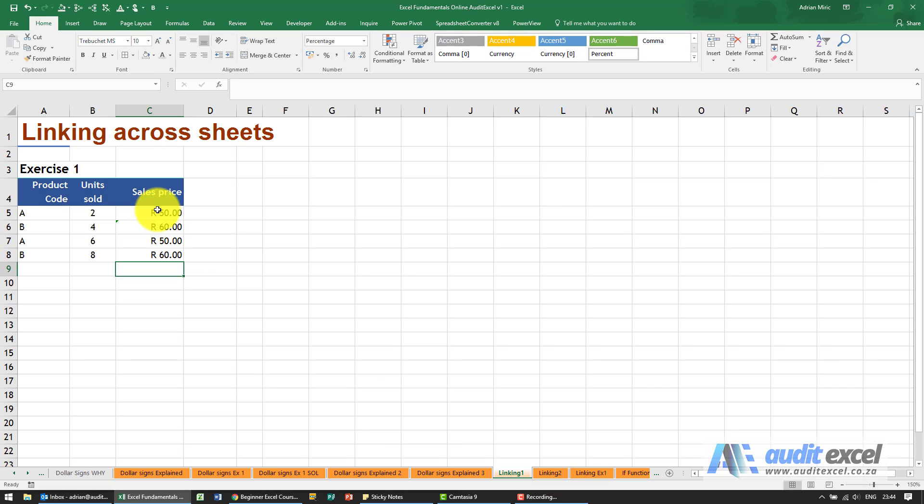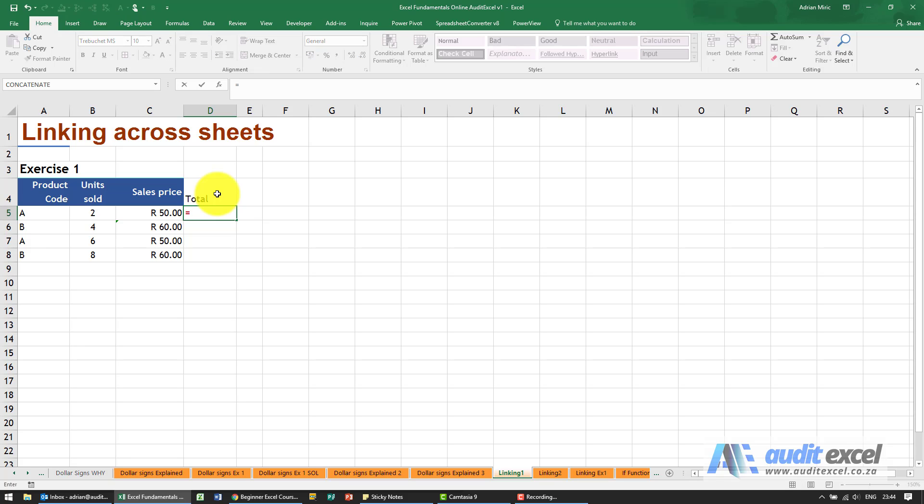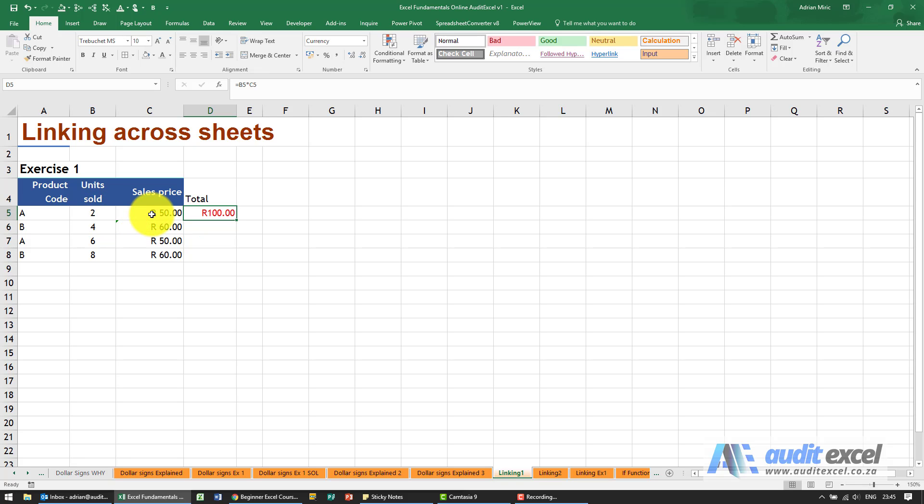So what you've now done is you've got the sales price, and then you can create a total quite easily by just saying equals that cell multiplied by that cell and we get our number.